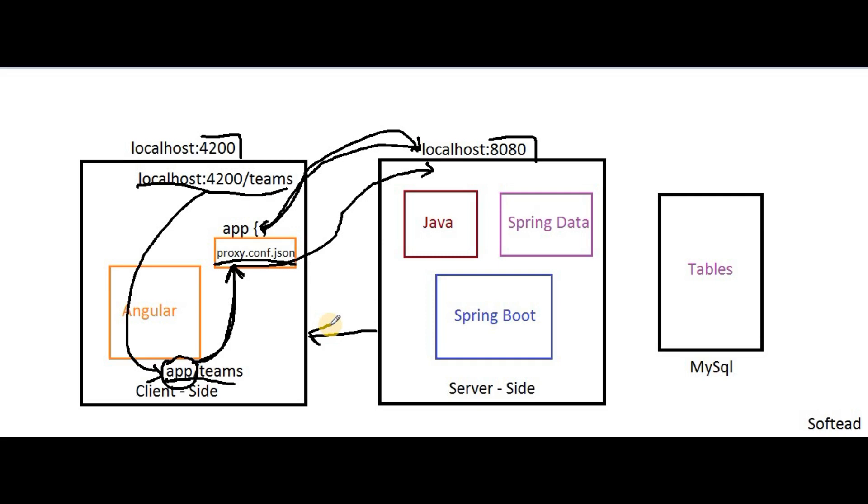This is all about the configuration, the process flow, and the communication between the client-side and server-side application. We are going to see this configuration in upcoming videos. First, let us build the server-side application, then we will move towards the client-side application. If you like my videos, please share it and show your support by subscribing to my channel. Thanks for being aboard, thank you again.